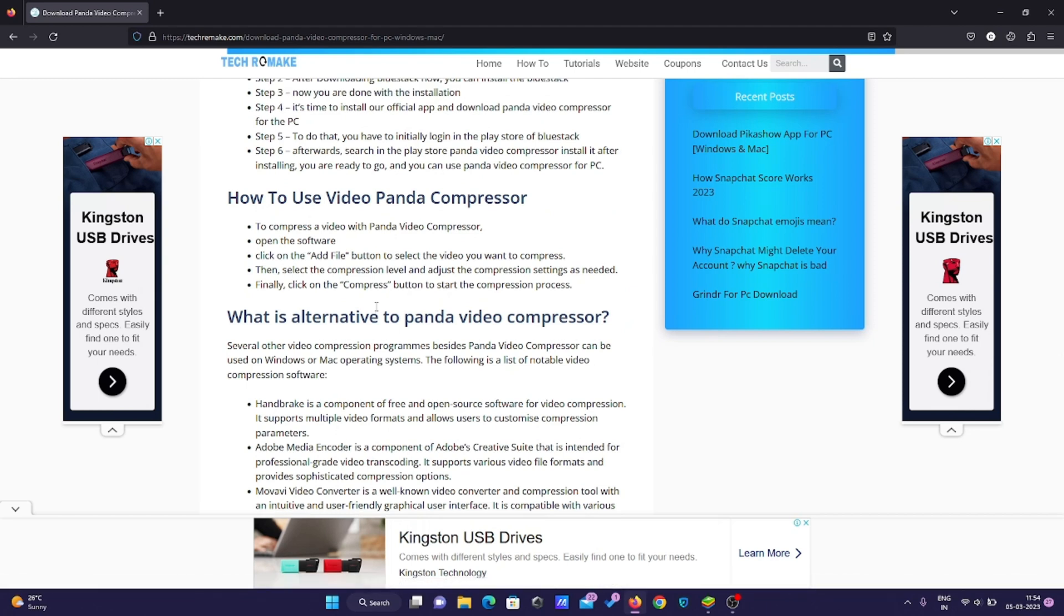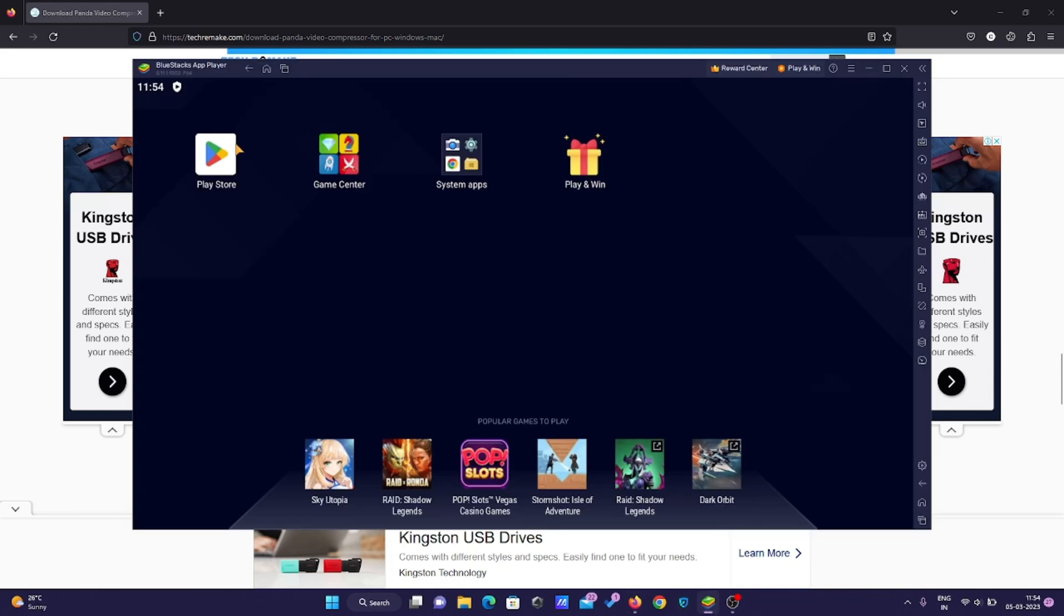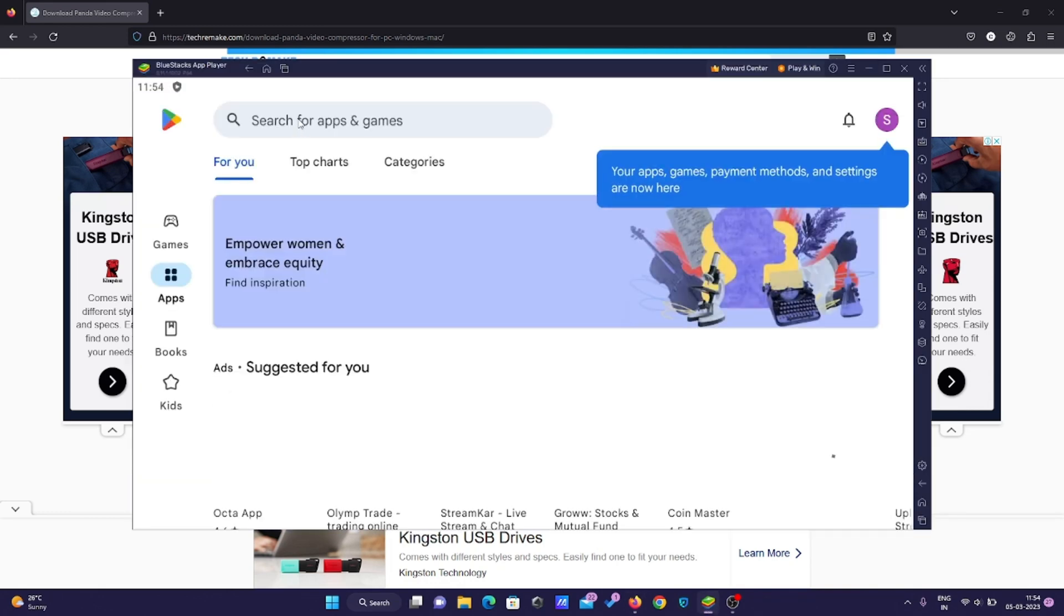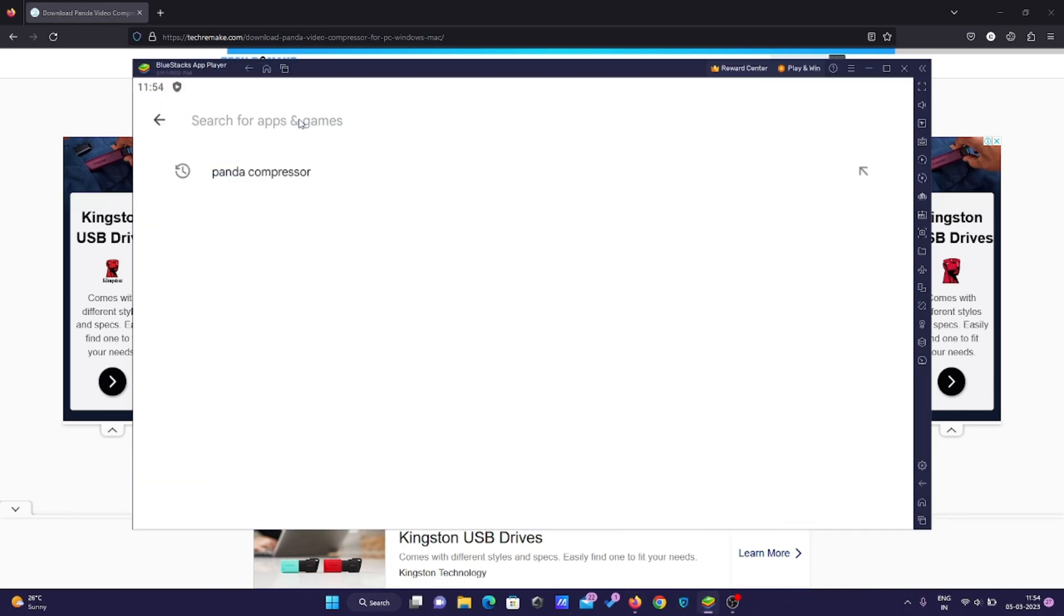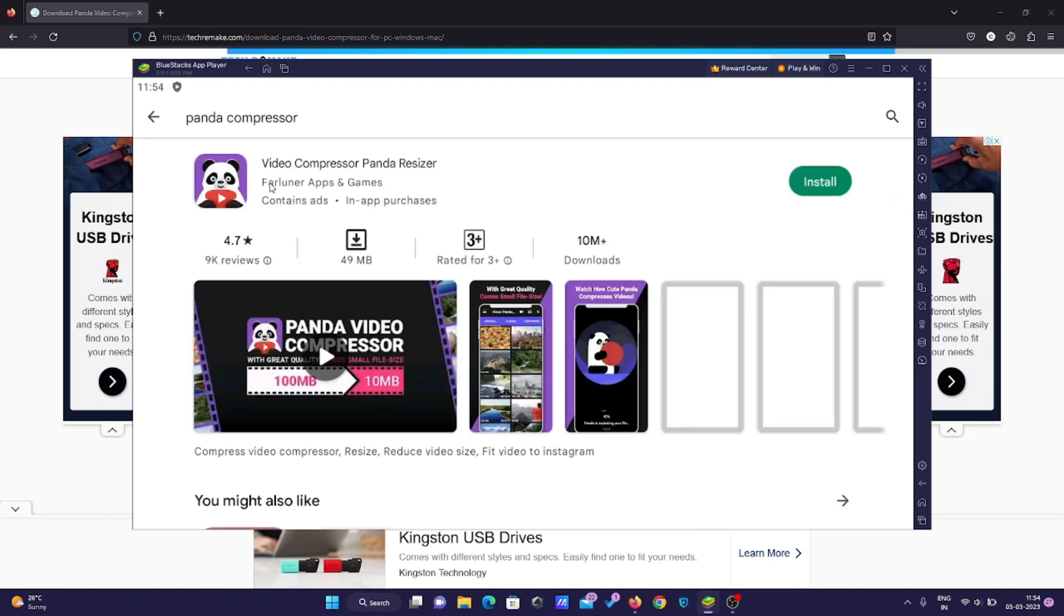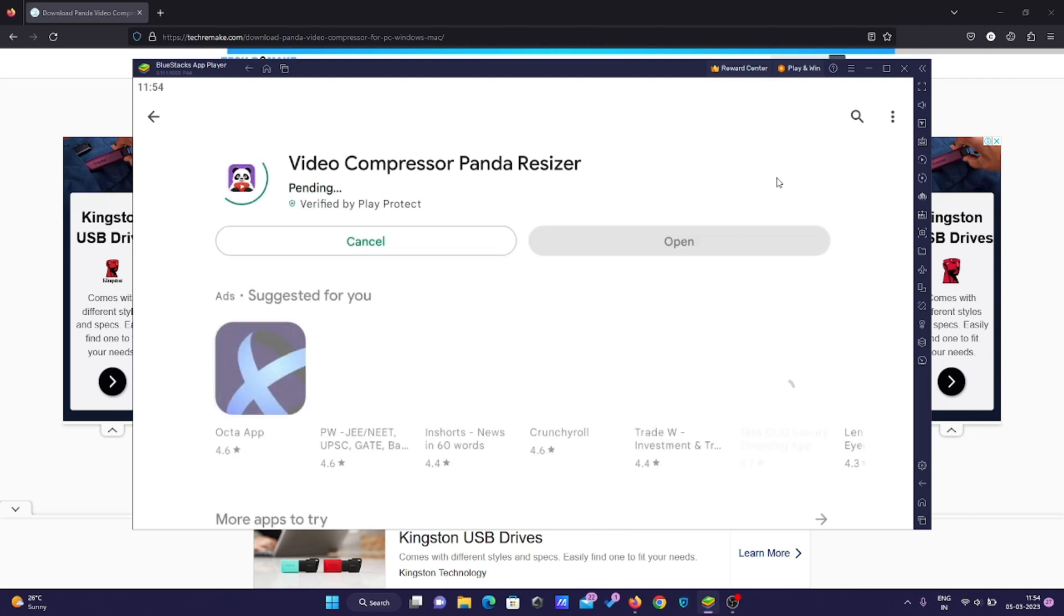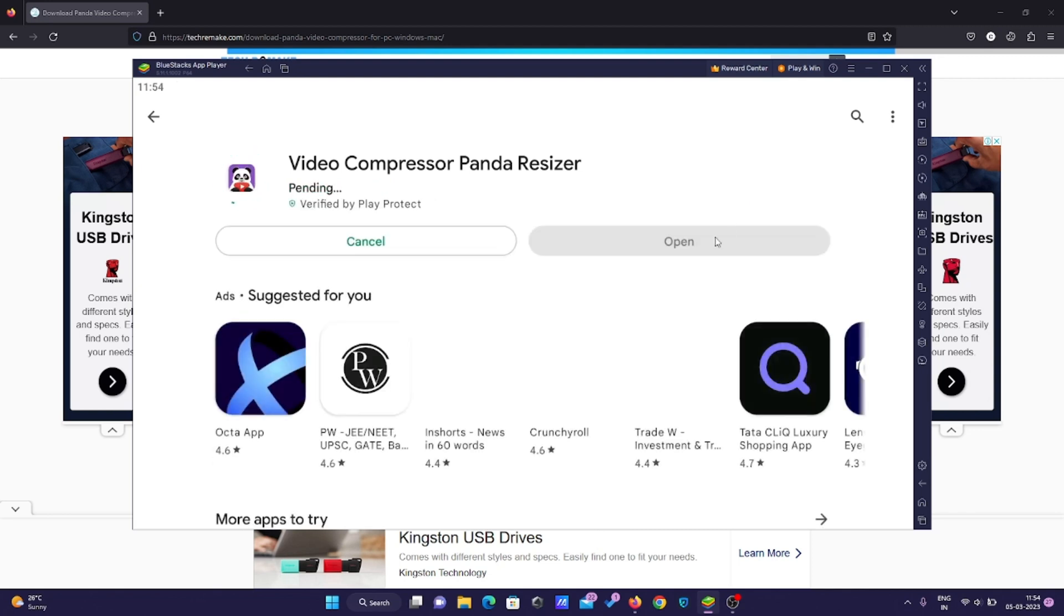You have to open the Play Store, and once you open it, you can search for 'Panda Compressor'. I'm going to show you how to use it on PC - don't worry. Once I start the installation, I'll wait one to two minutes until it gets installed.